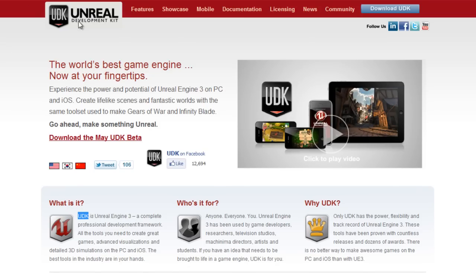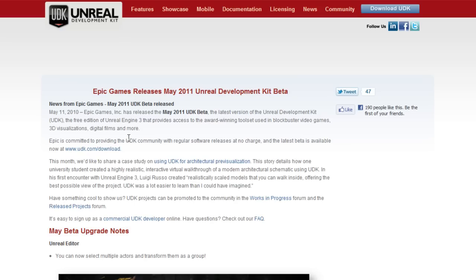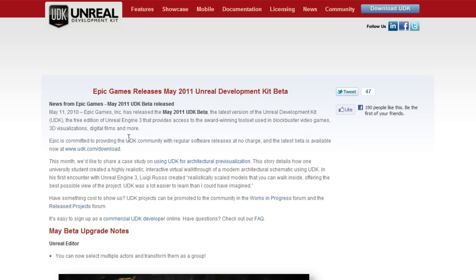To download it, just go to udk.com and download the most recent version. For me it's the May UDK Beta — just click that, download and install it, and you are there. I assume you can do that on your own; if you don't know how to download and install things, then this probably isn't for you. So that's the end of this lesson — have a nice day.